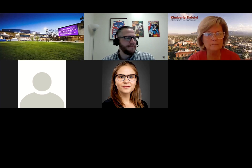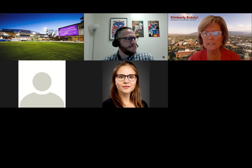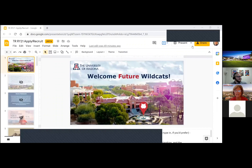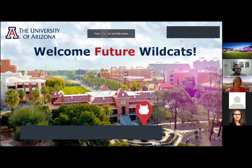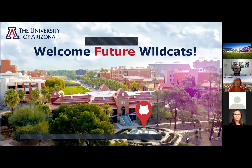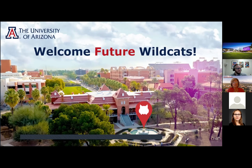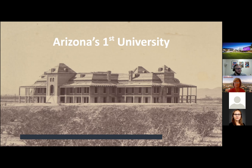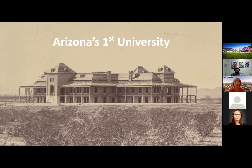Thank you so much, Barbara. We'll turn the time over to Kim from the University of Arizona. Hi everybody, my name is Kimberly and I'm with the University of Arizona. Today we'll do a quick overview of the University of Arizona and the transfer process. We sit here in the beautiful city of Tucson — the University of Arizona is at the heart of Tucson and is the state of Arizona's first university. Old Main was our first building, where students took classes, ate, slept, and hitched their horses out front.